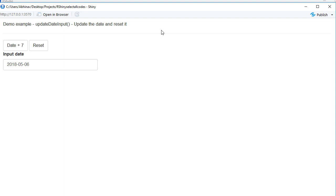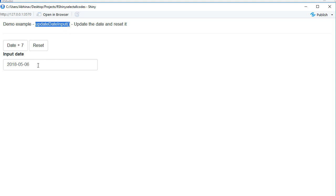Hello, welcome to this video. In this video we'll see a demo example on updateDateInput function. What it does is it basically updates the date in the input date widget.